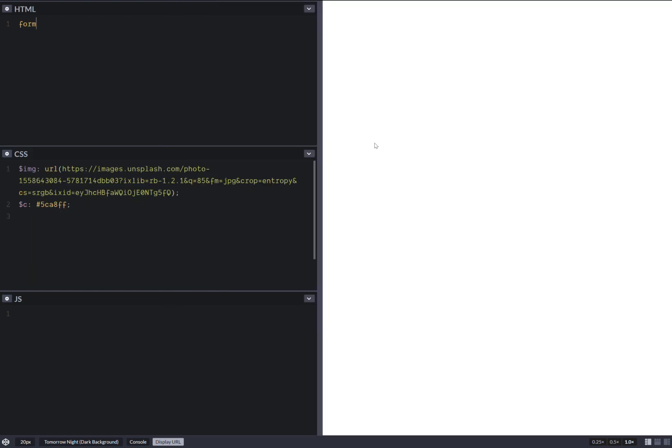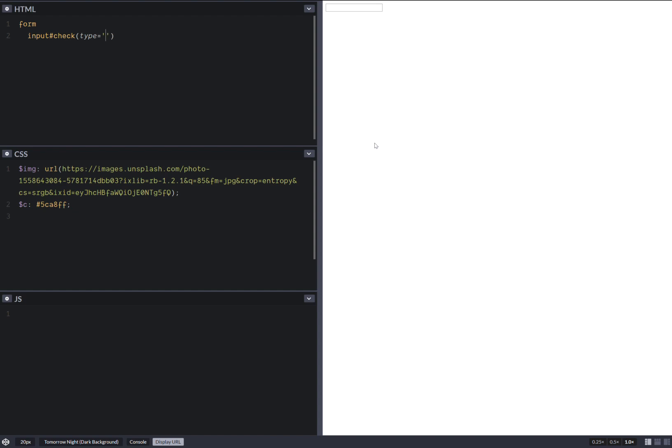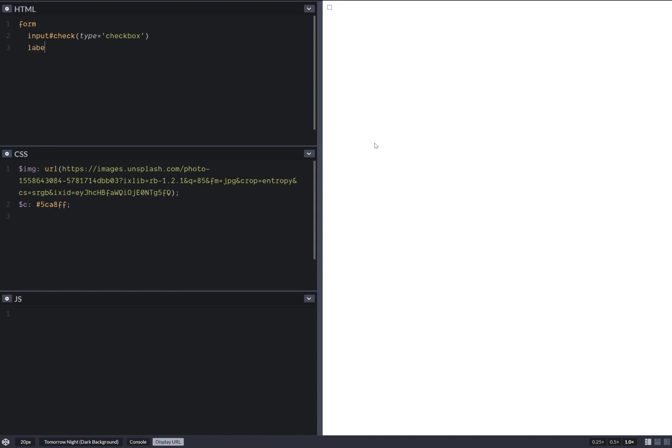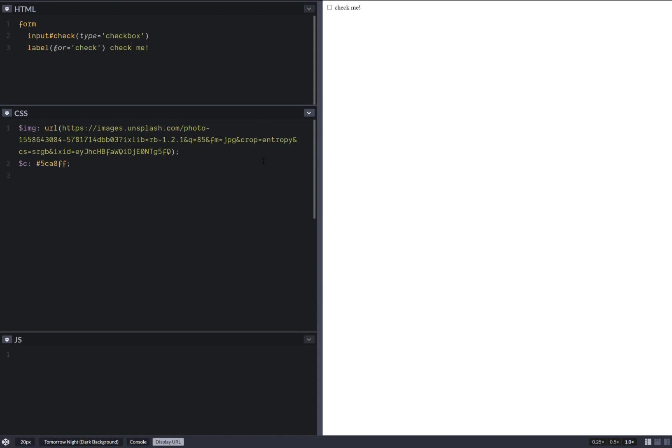First off, a form inside it, an input which we call check and this is a checkbox. So type checkbox, we should see it. Okay, label for this check, all right, and here we have check for example. And this does it for the markup.